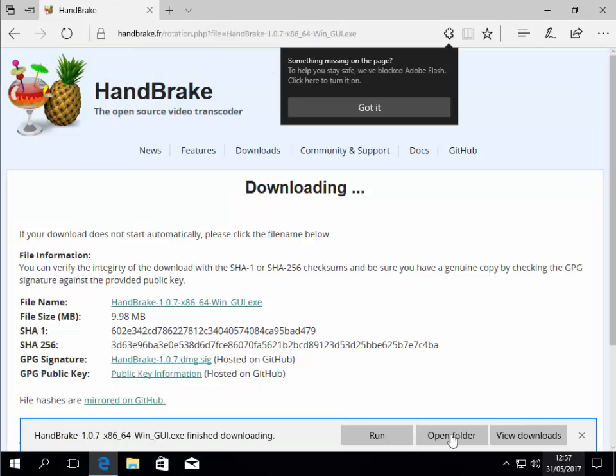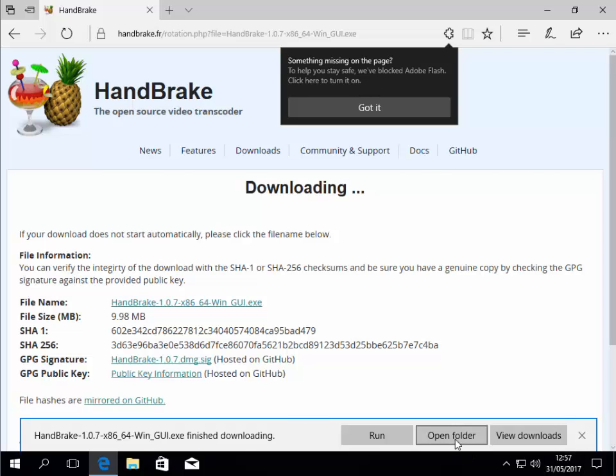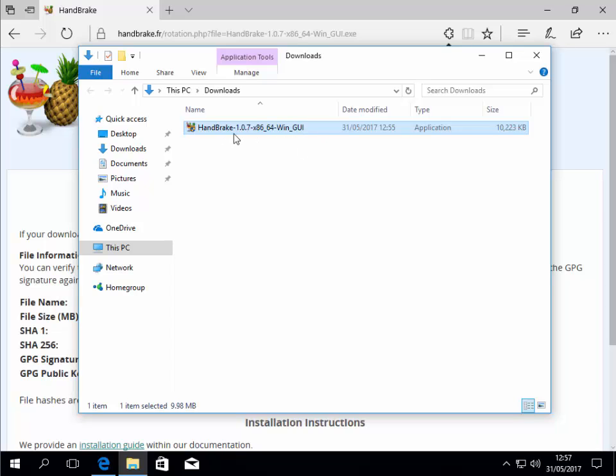If you're downloading in Edge or Internet Explorer, left click open folder. Then double click HandBrake-1.0.7-x86_64-Win_GUI. Now this version number may change in time as new versions are released.